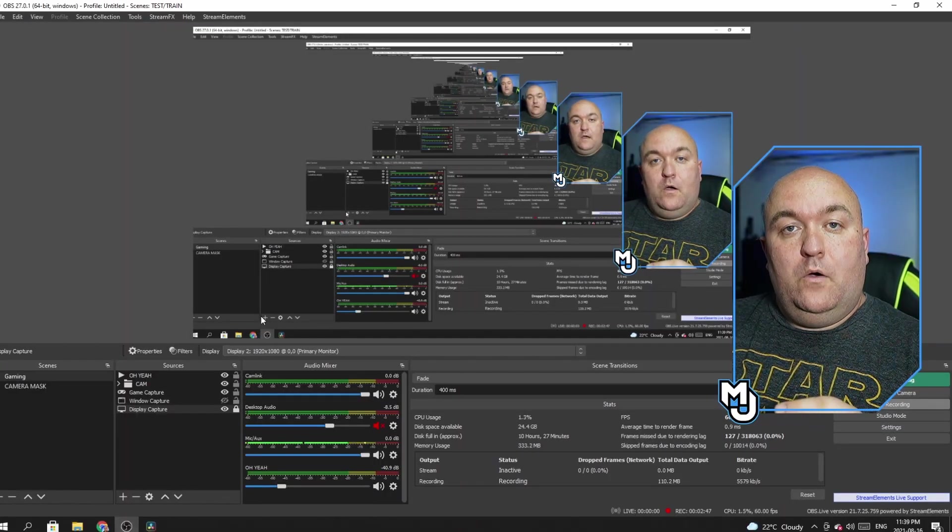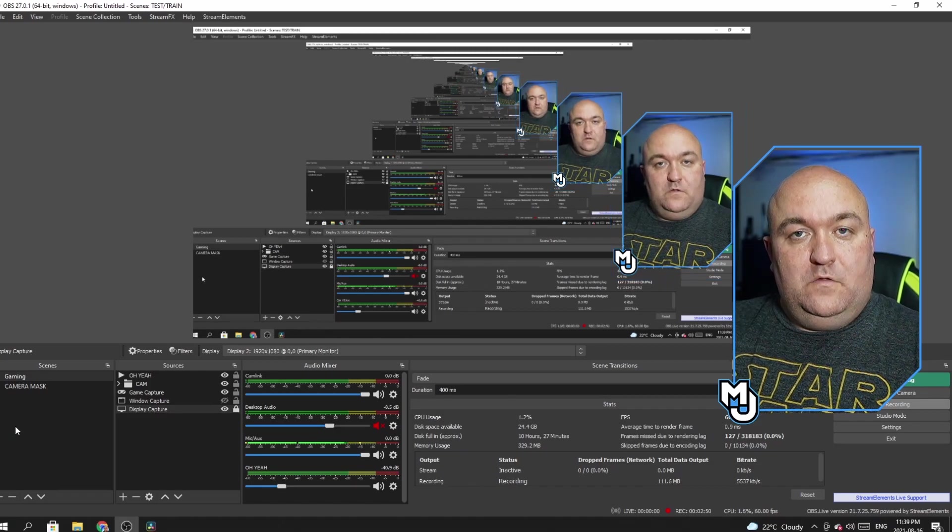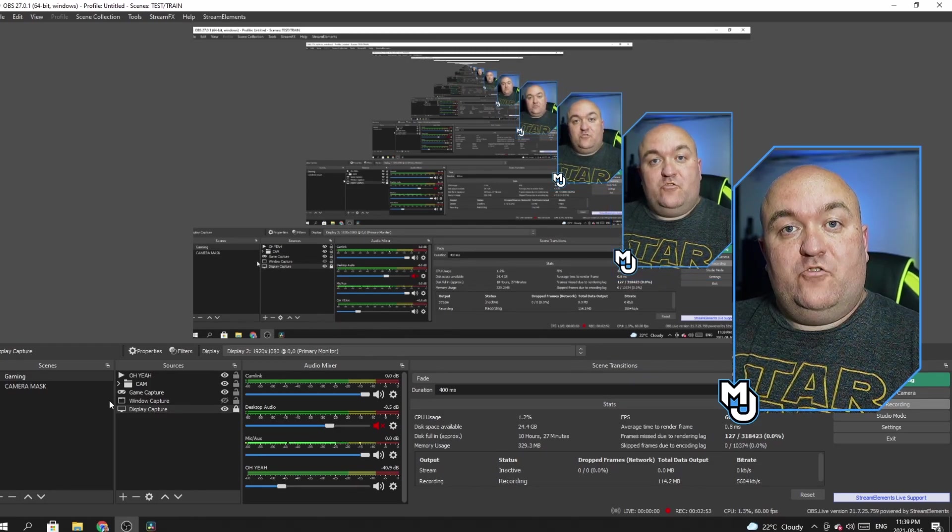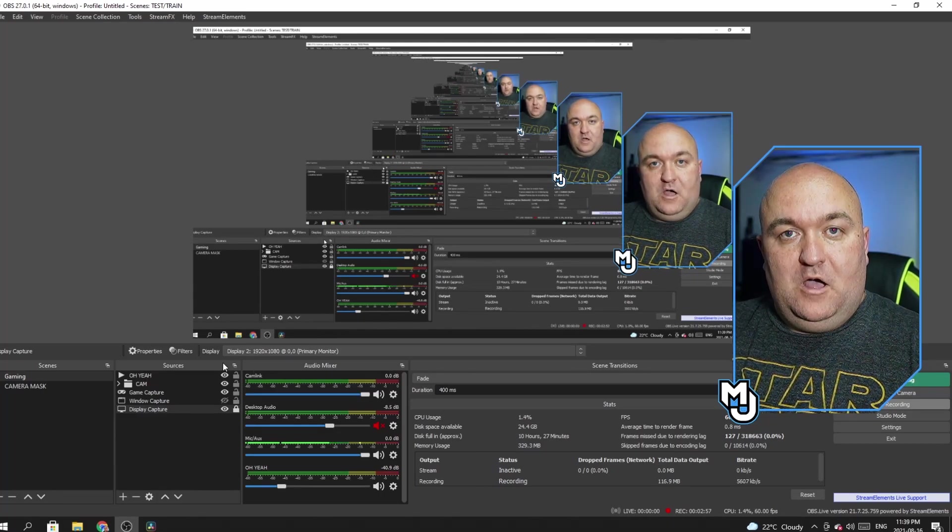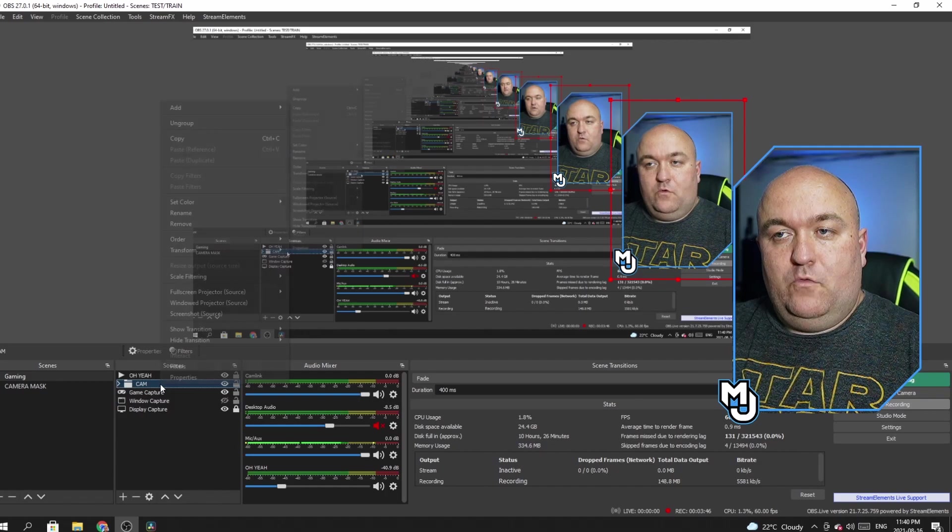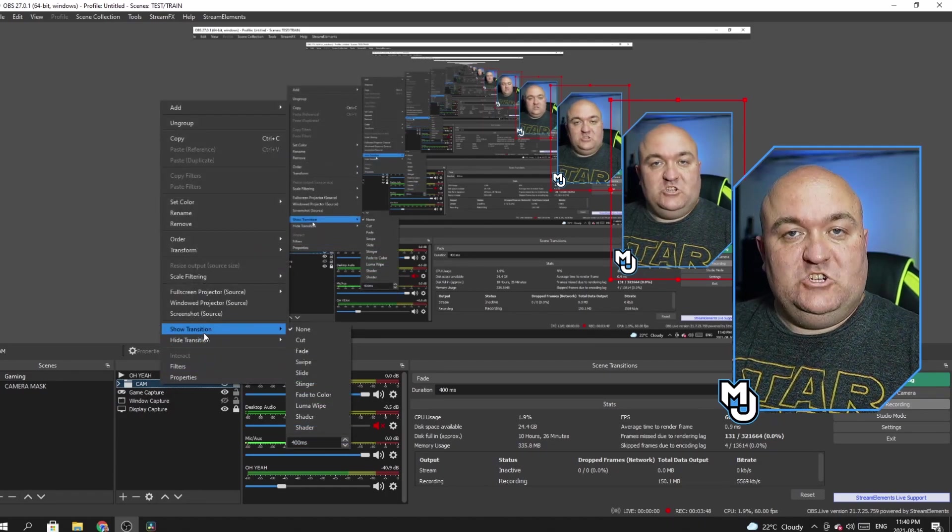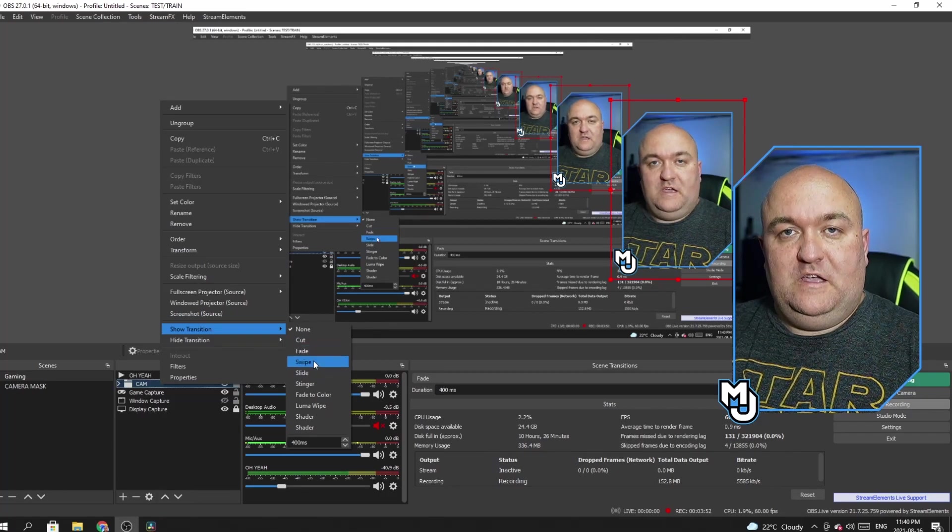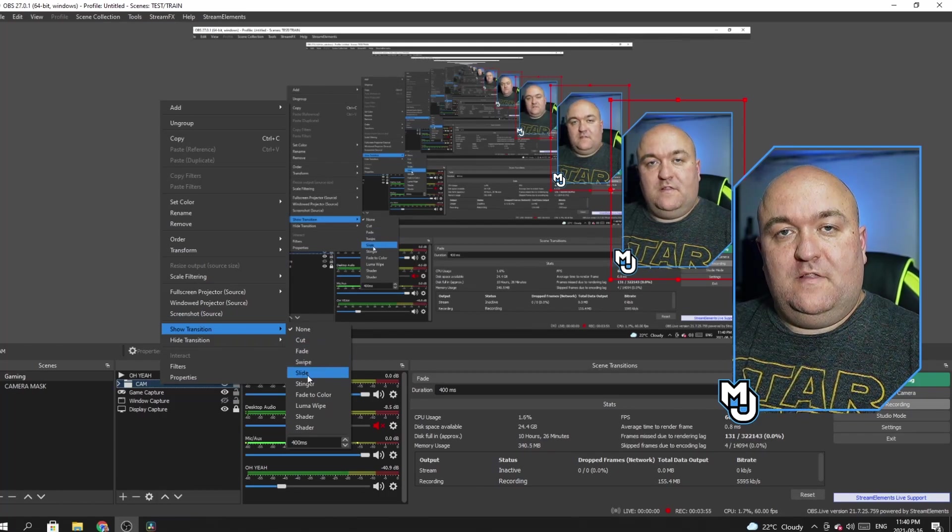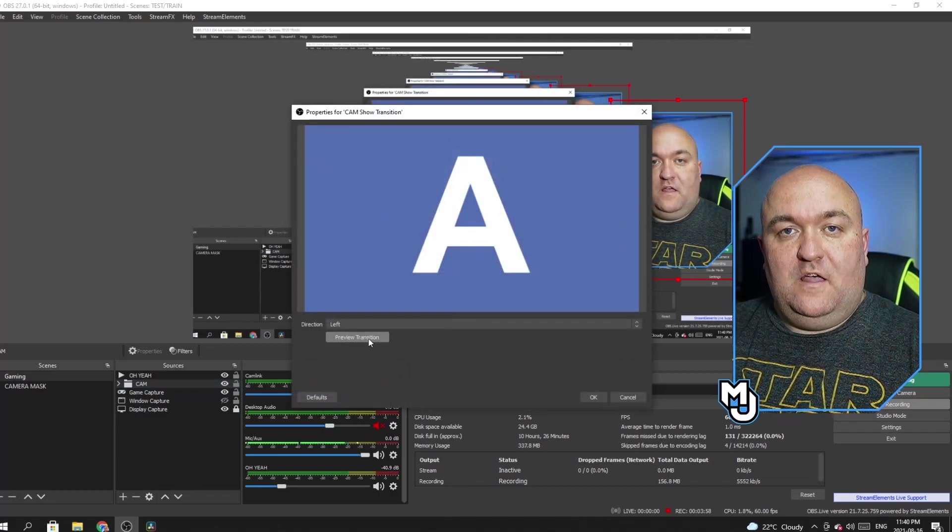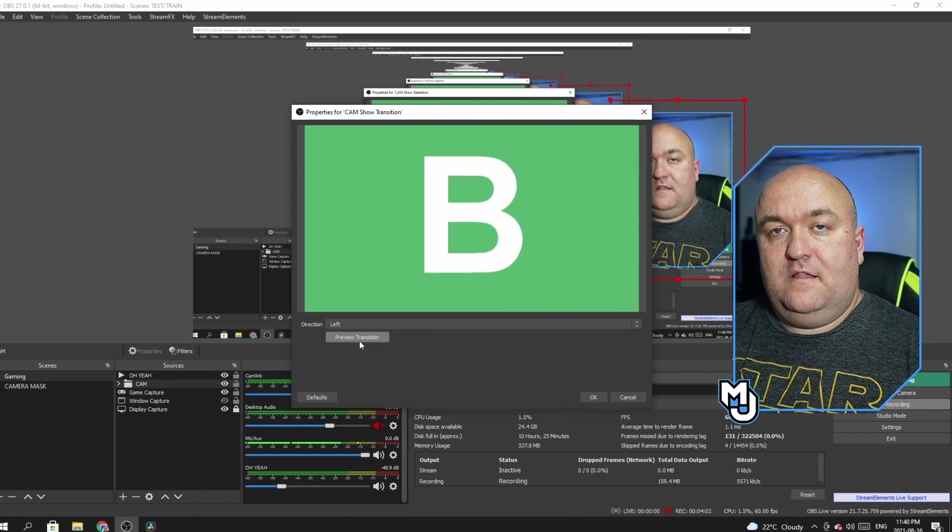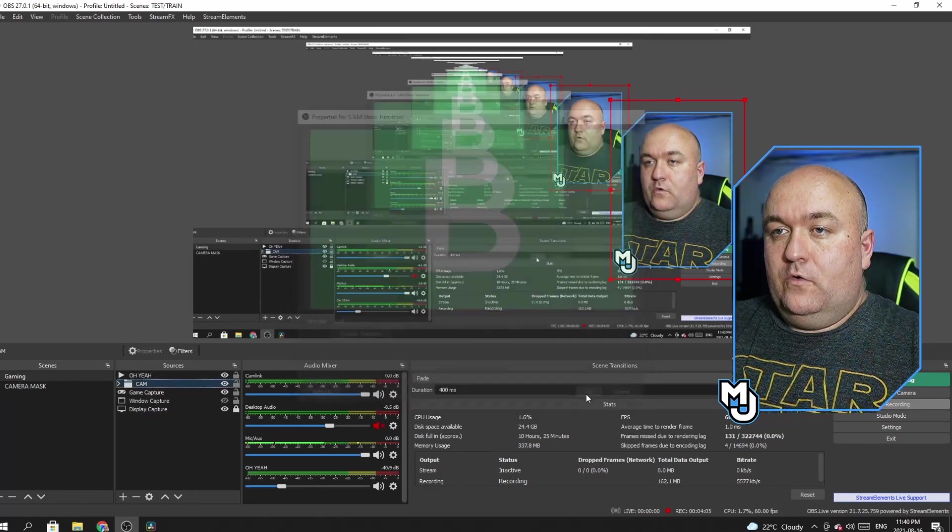OK, so what I'm going to do now is I'm going to take our entire cam source here, the group that we created, and I'm going to make a transition in and out of the scene in case I just want to show the game or whatever I've got behind. Full screen. So all I need to do is I'm going to go to my cam. I'm going to right click. I'm going to go to my show transition and all these different options here. You can cut, fade, swipe, do whatever. I'm going to create a slide and I'm going to create a slide to the left. So when I preview transition, it looks like that. It's going to slide in like so. I'm going to click OK.